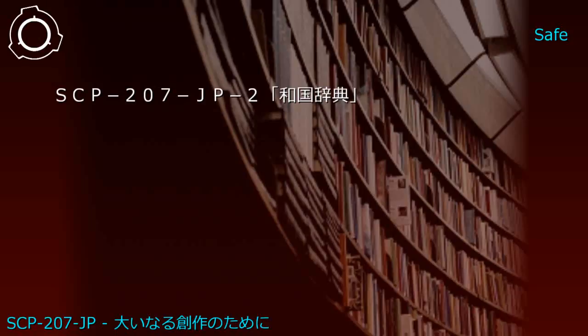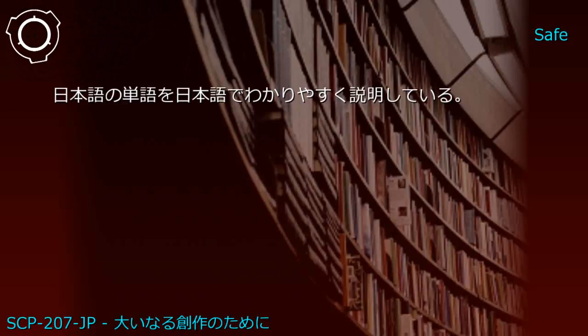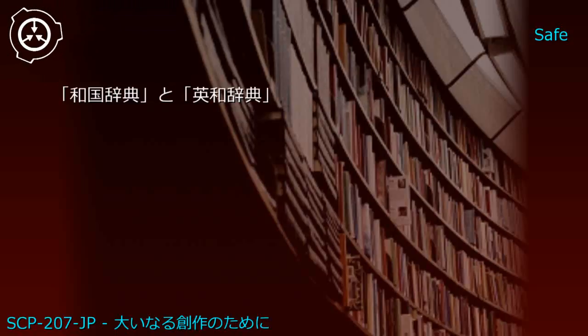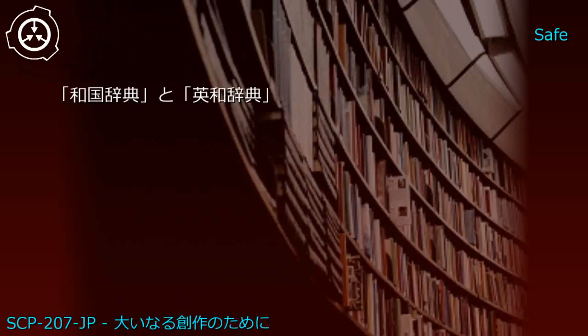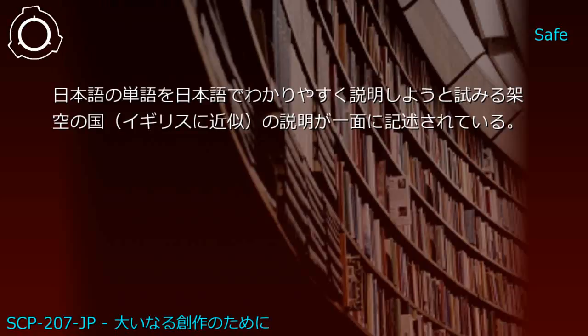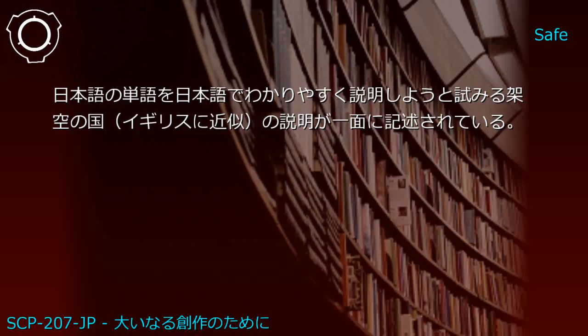Next generation with Japanese-English dictionary and national language dictionary produced SCP-207-JP2: A Japanese national dictionary explaining Japanese words clearly in Japanese.